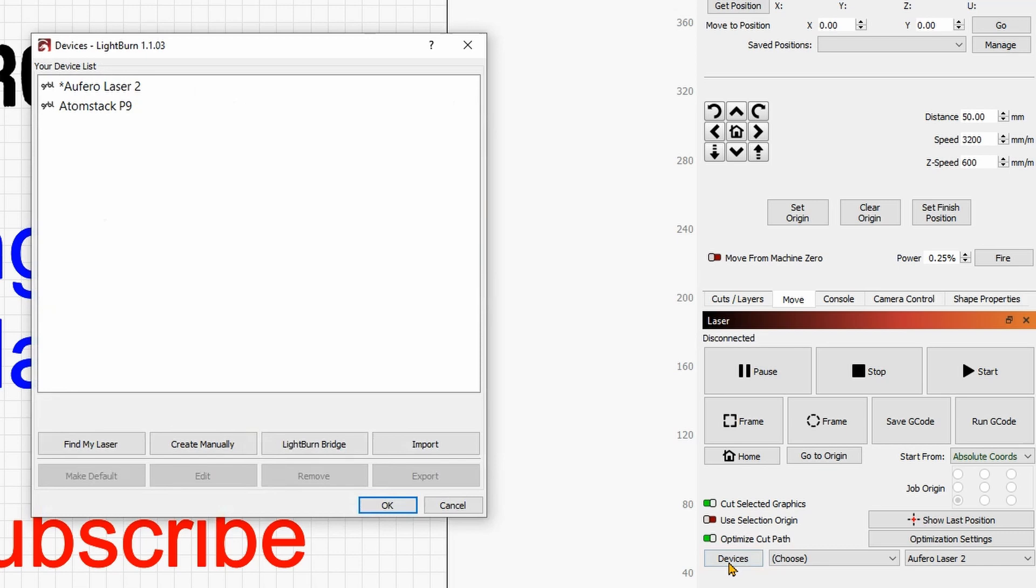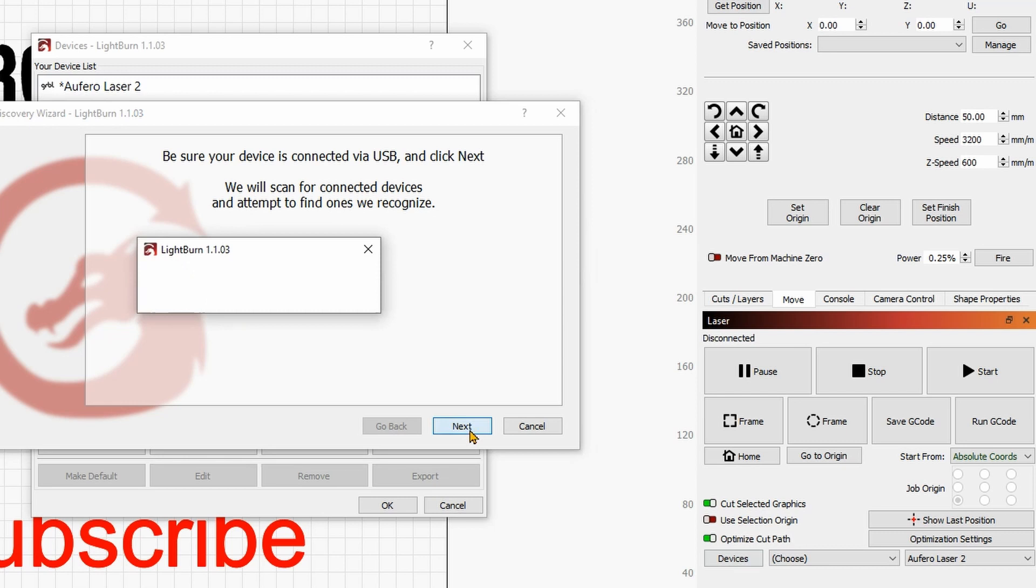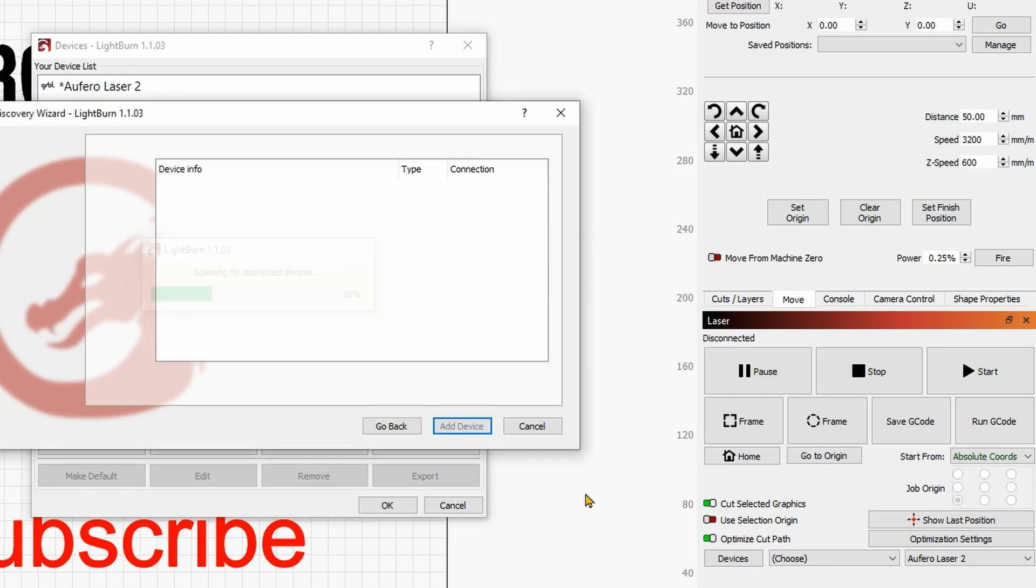Once you are in LightBurn you will simply go into device and then you will click on find my device, you will give it a next and this should scan for the available common port and should find whatever device is hooked up into the computer.